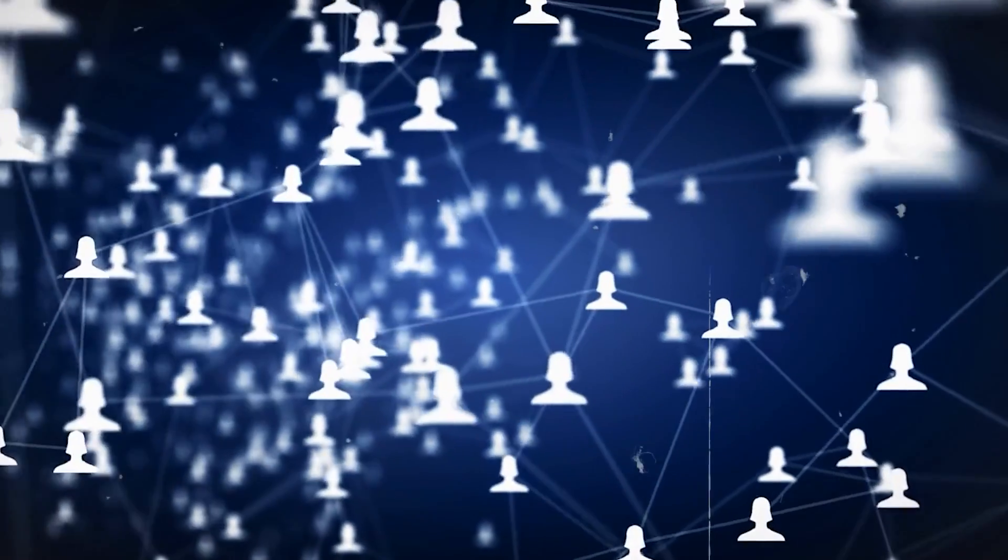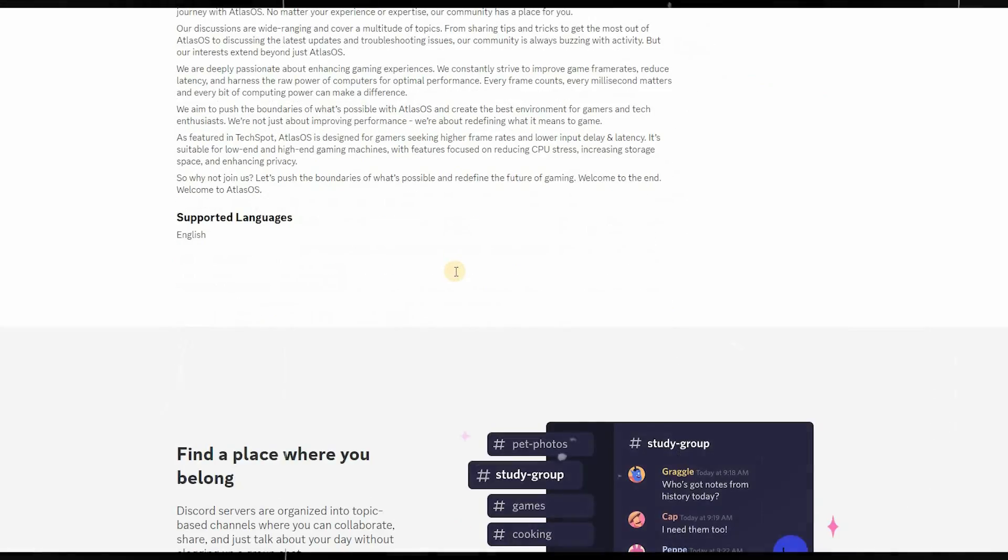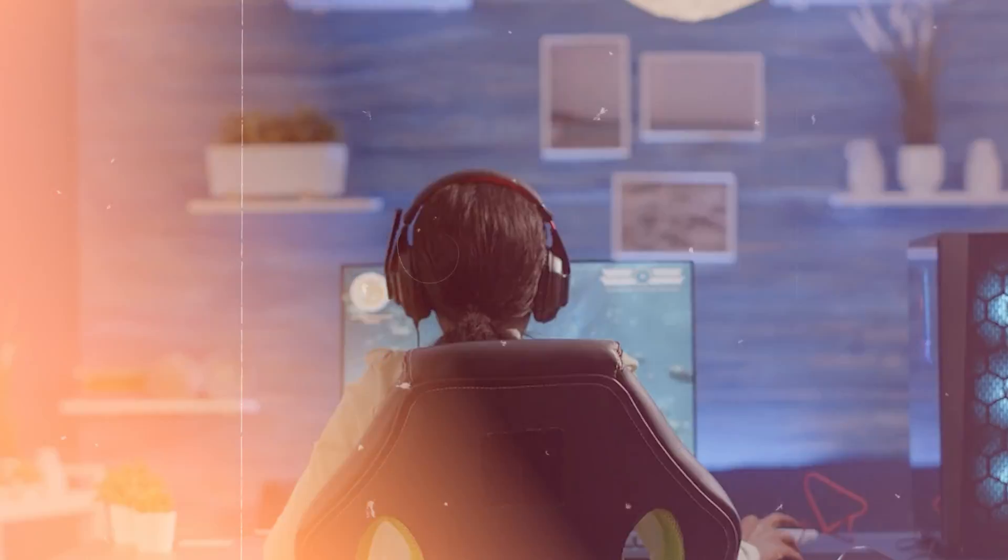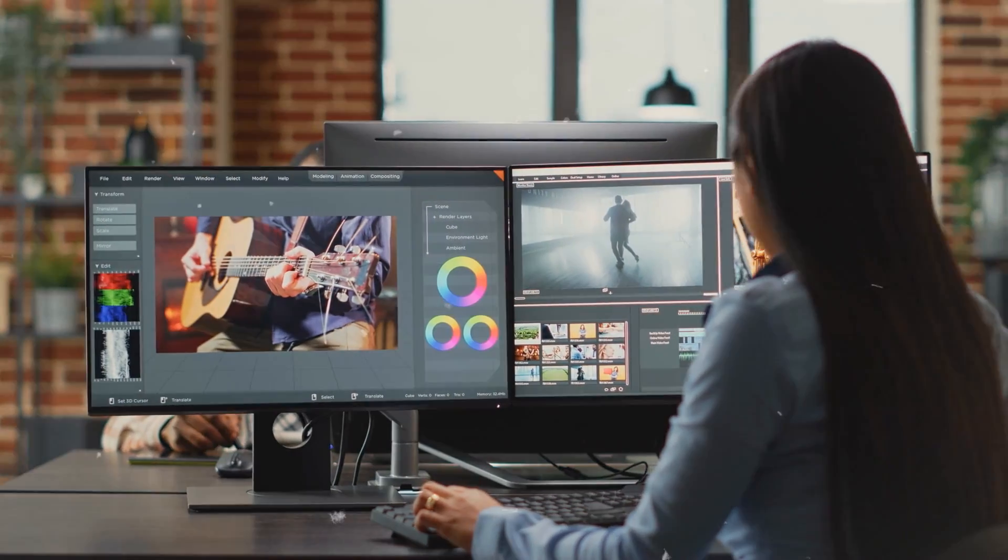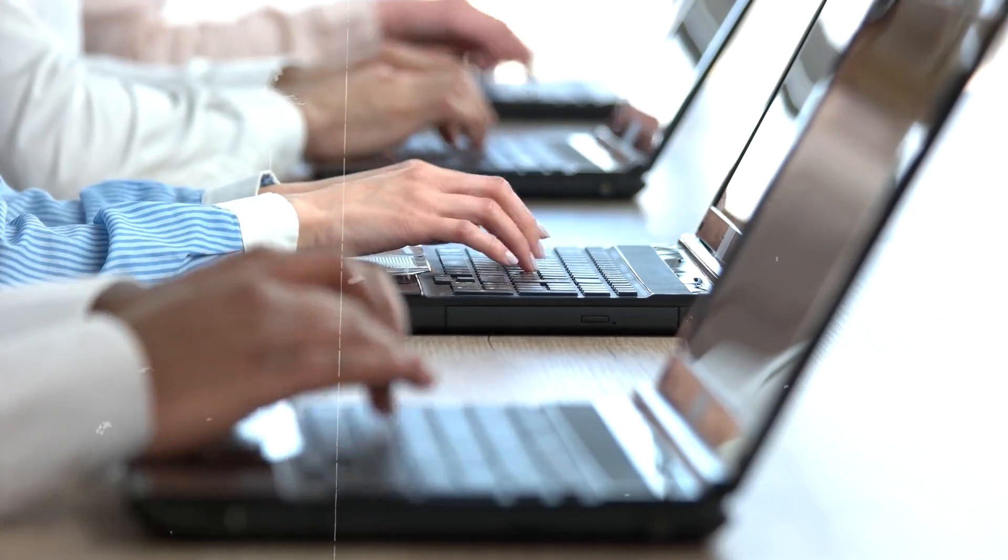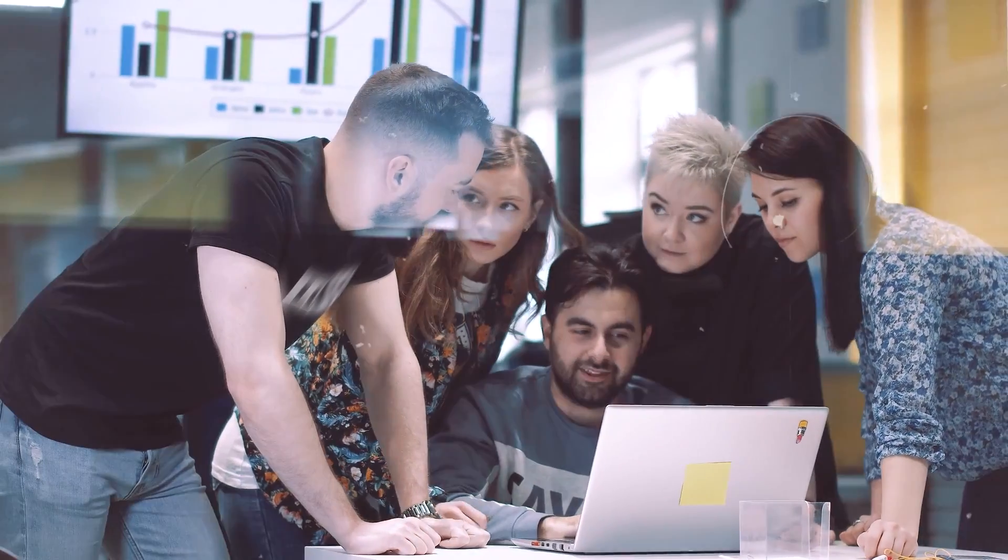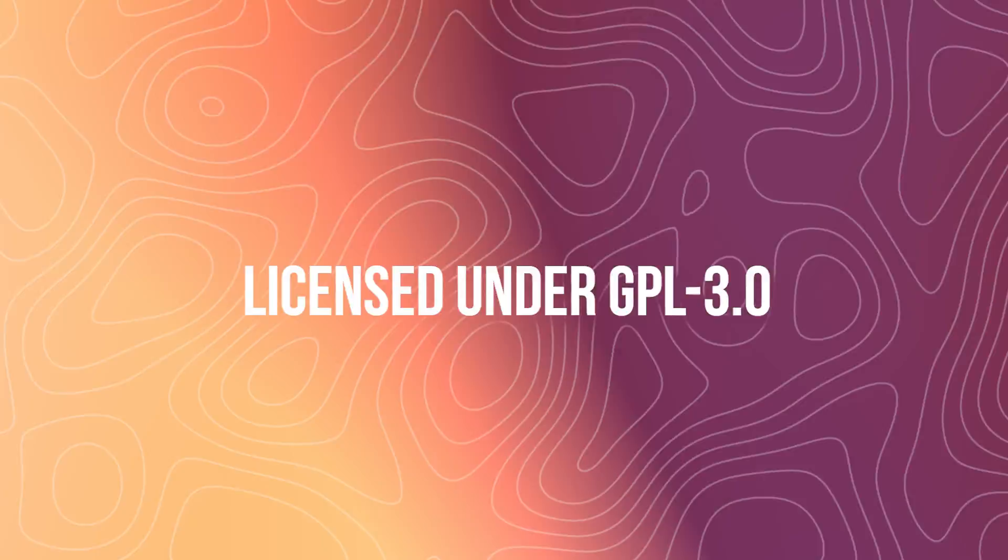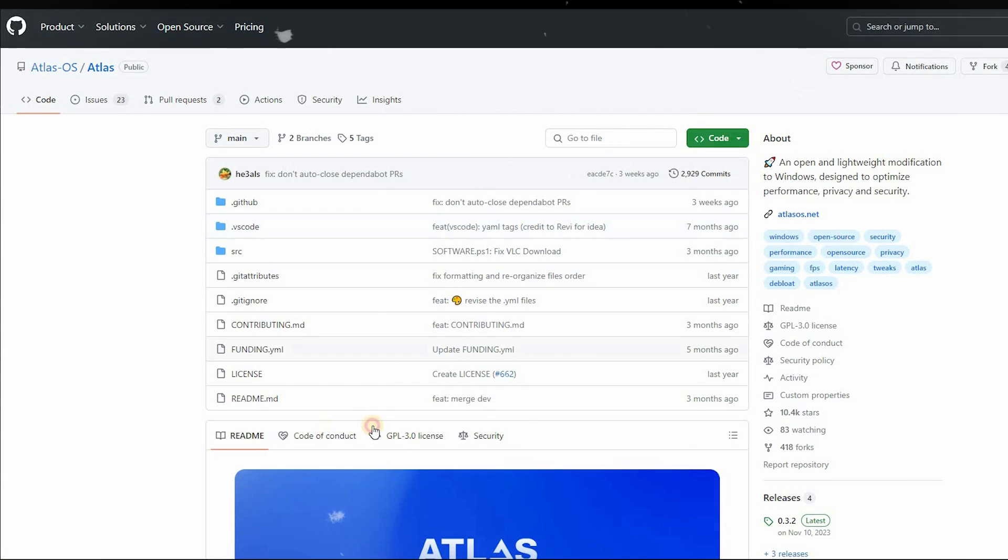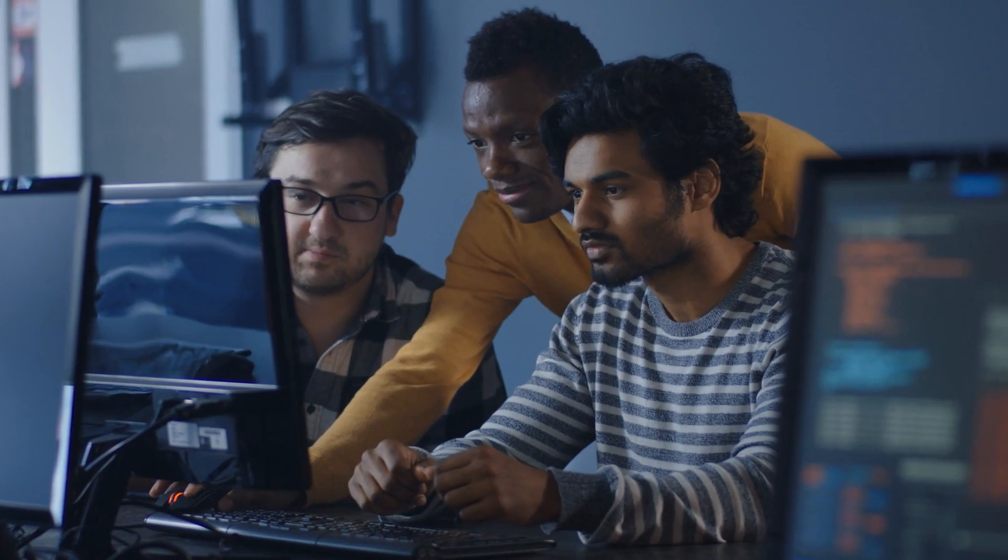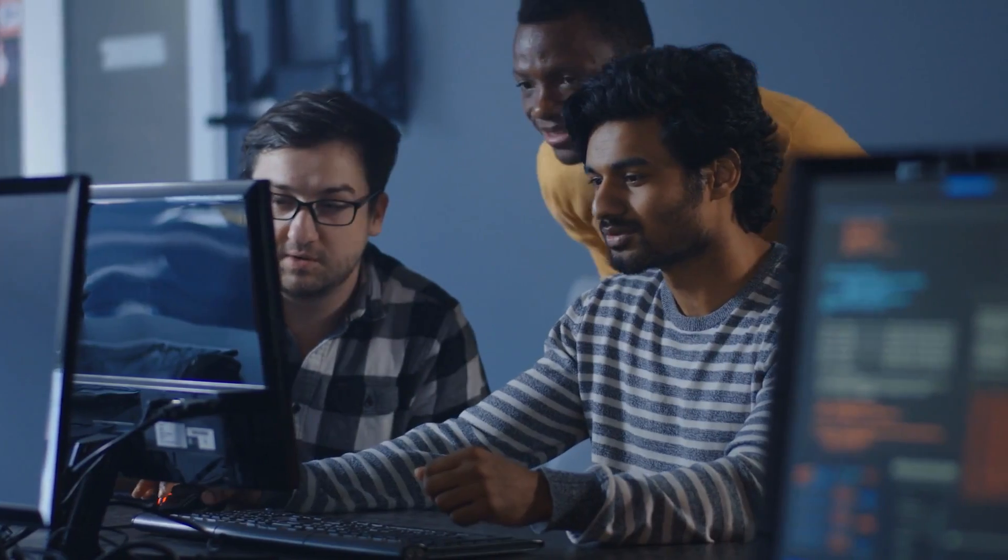The community feedback for AtlasOS is overwhelmingly positive, with a high Trustpilot rating, reflecting the team's commitment to improving the OS. One of the unique aspects of AtlasOS is its open-source nature. Licensed under GPL 3.0, the project's GitHub repository is open for contributions, inviting tech enthusiasts to contribute to their vision.